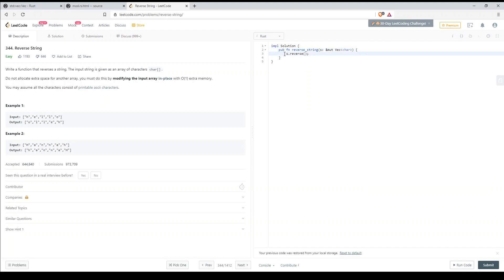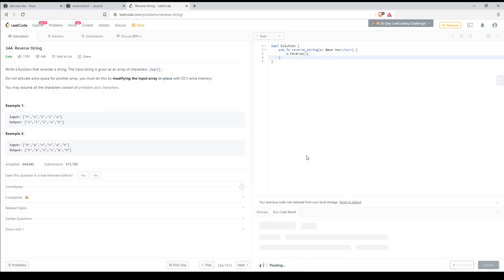So all we have to put in here is s.reverse in brackets like that. Make sure you have your semicolon. Run that code, it should reverse our example here.